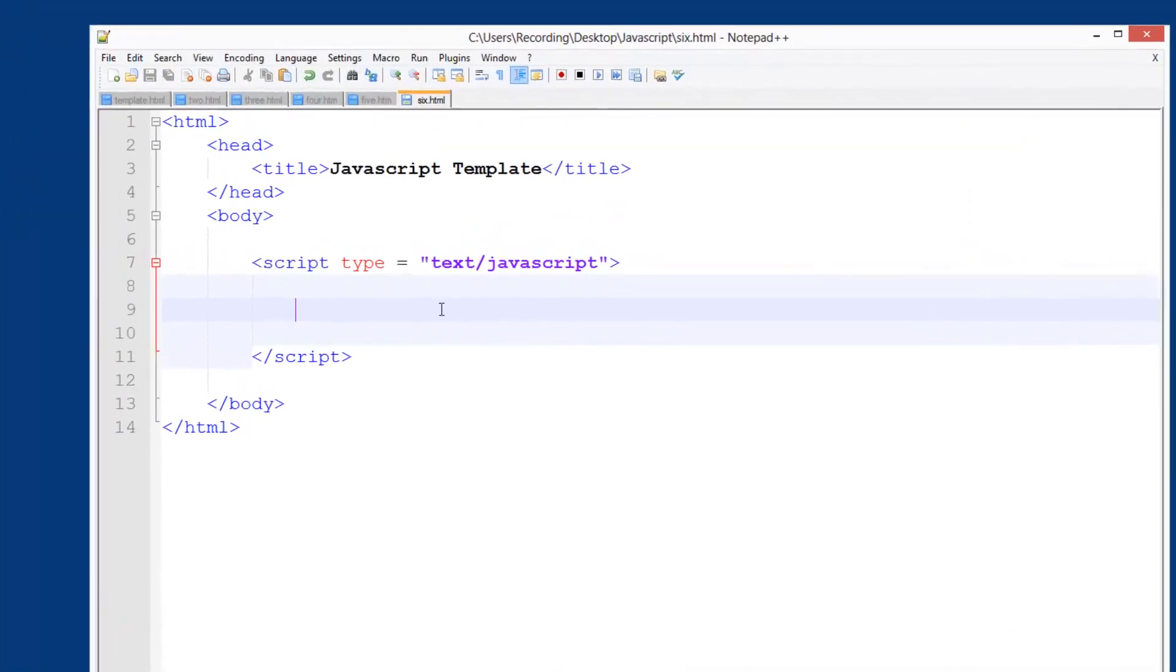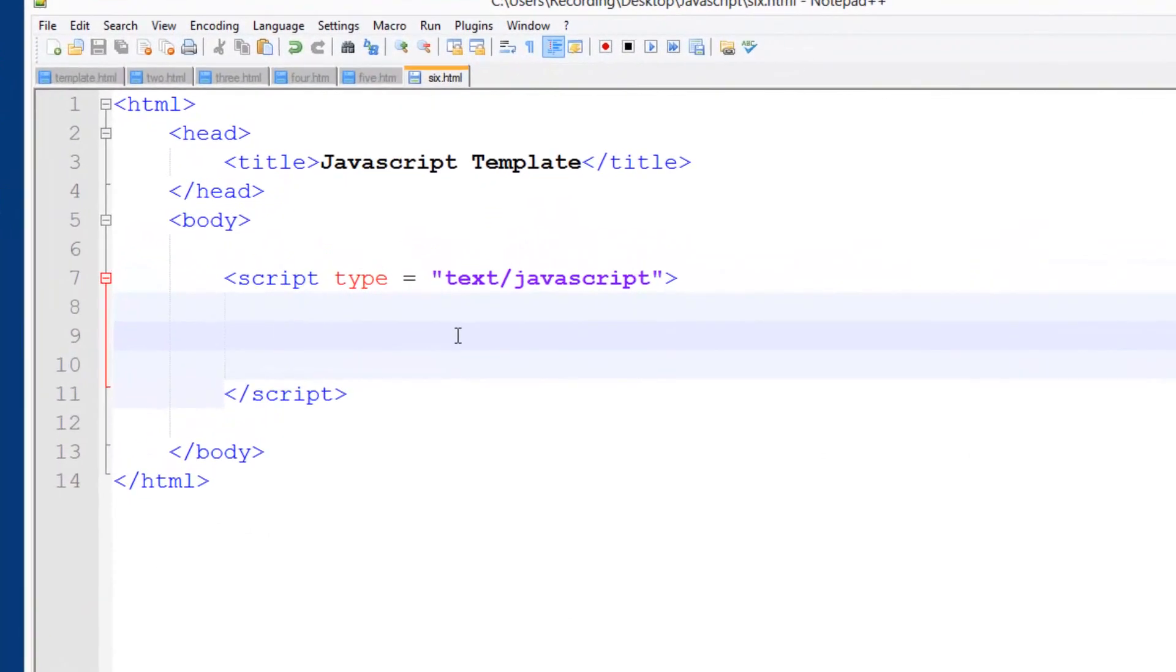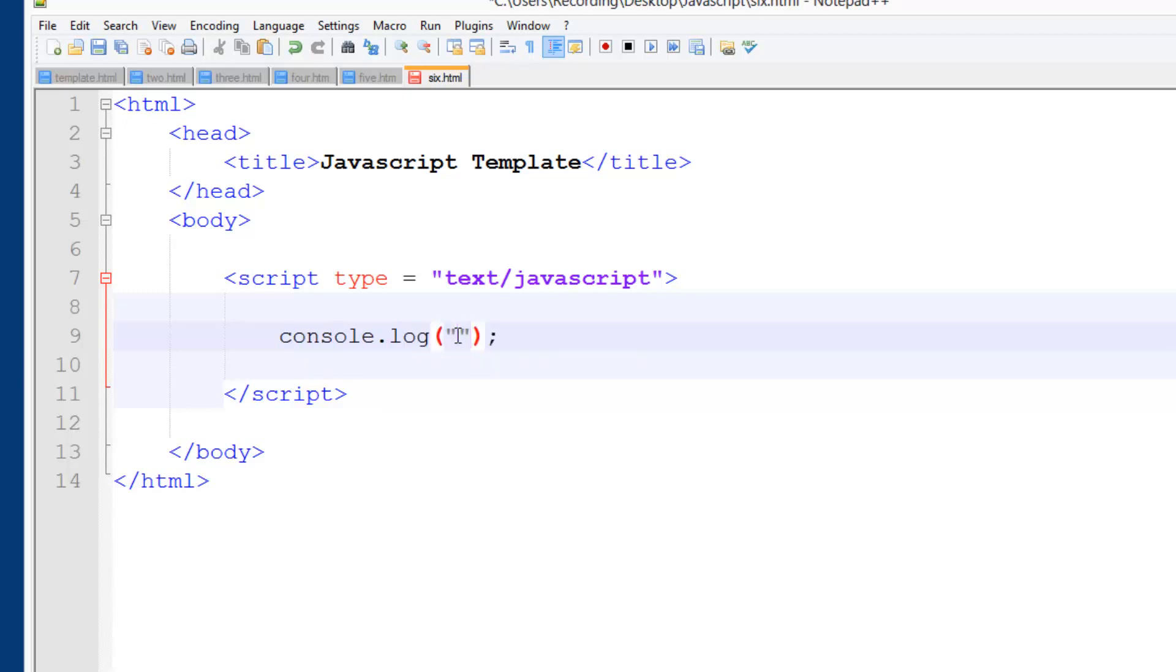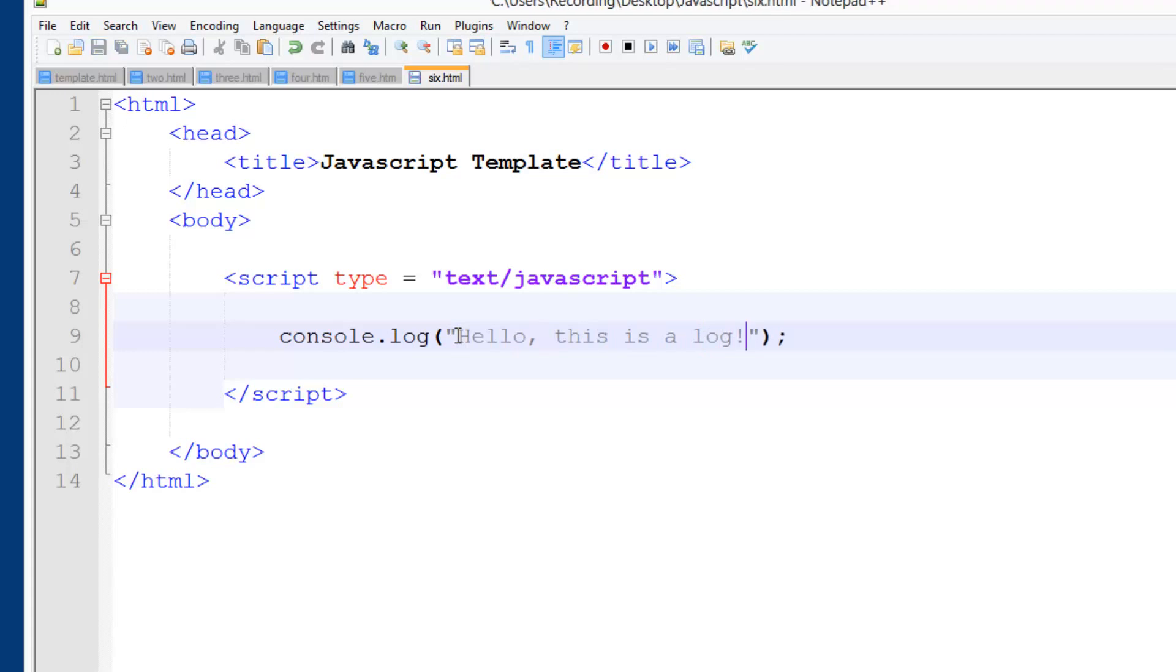If we want to put something in that little console area we just do console.log, simple function, then speech marks, then "hello this is a log". Now this console.log is not a proper function.